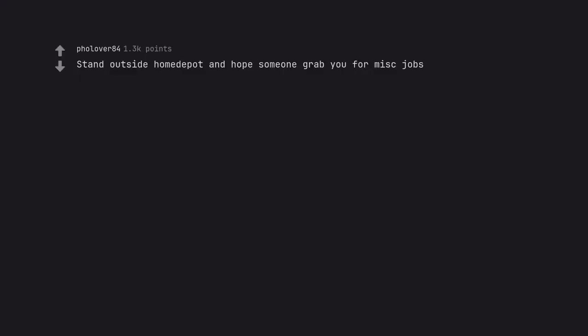Stand outside Home Depot and hope someone grabs you for miscellaneous jobs. Prostitution?